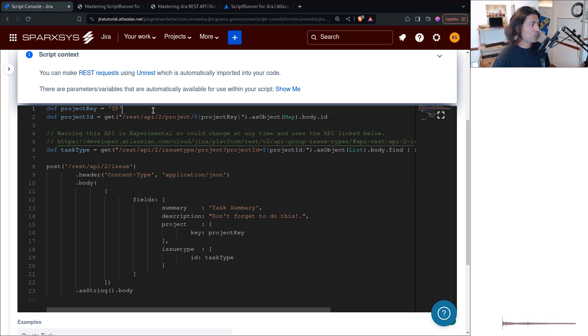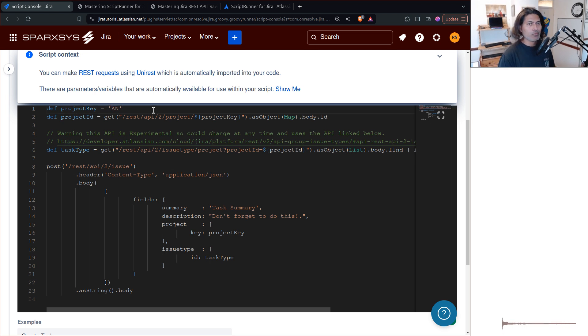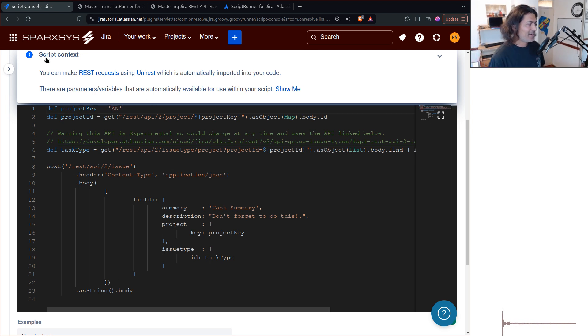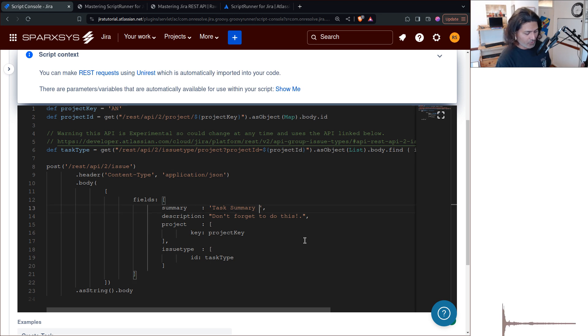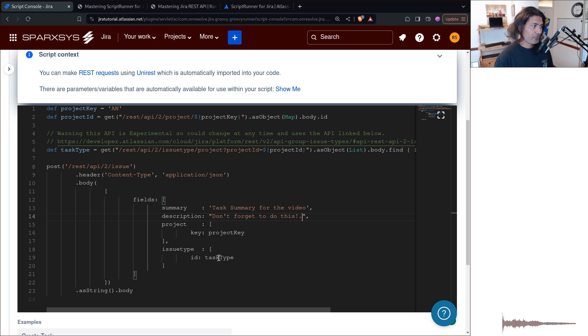For example, this will create a new task in the project TP. So I want to, I definitely want to change it to AN, right? And this is your summary for task summary for the video. This is your description, right? And you can of course change it.